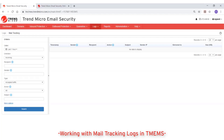Trend Micro email security maintains up to 90 days of mail tracking information. Each query can include data for up to 60 continuous days if you have a Trend Micro email security advanced license, and 30 continuous days for a standard license.